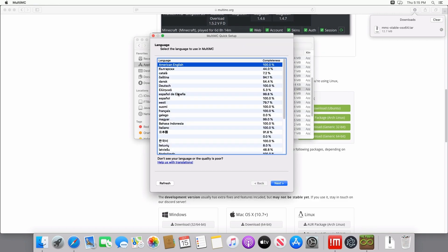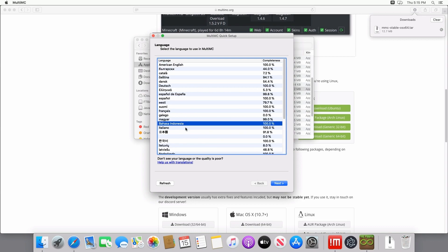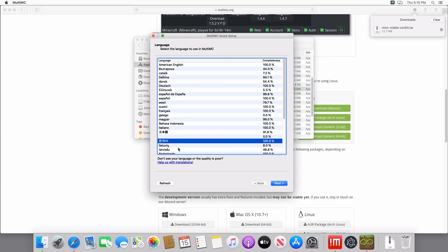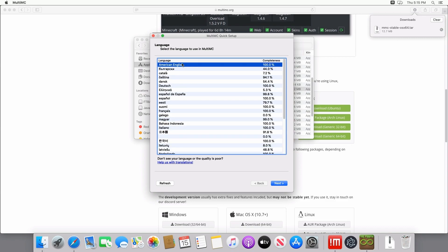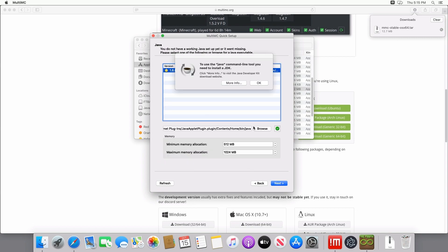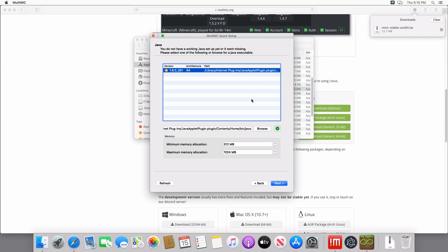And once it's opened, it's going to prompt you to select a language. Keep in mind that different languages are at different levels of completion, so when you're selecting your language, make sure that it's a little more complete and then click OK. And then it's going to ask you if you have Java installed. And if you do, click OK. Or if you don't, go ahead and install Java.